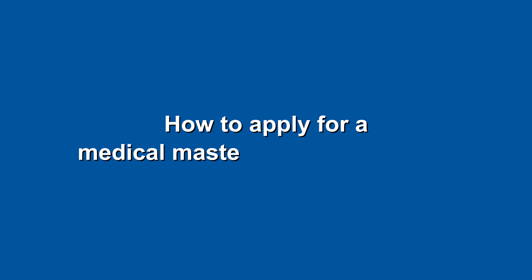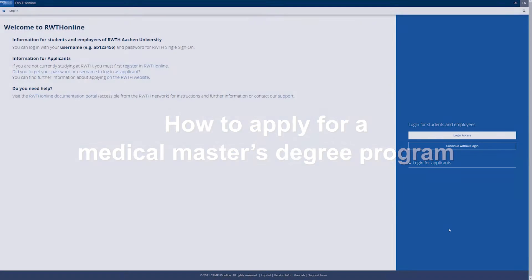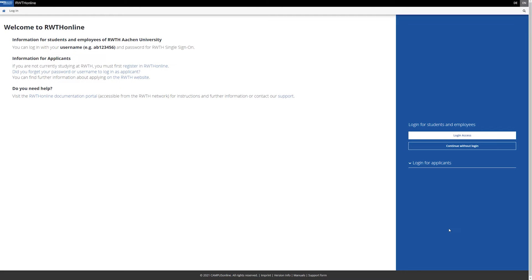Welcome! In this video tutorial we show you how to apply for a medical master's degree program in our application portal RWTH online.